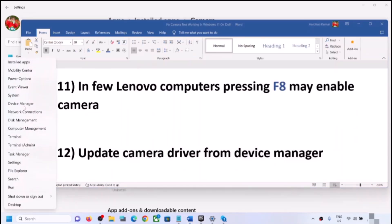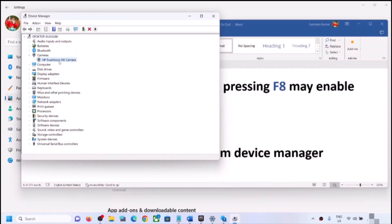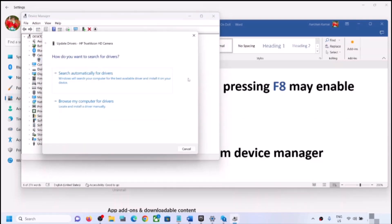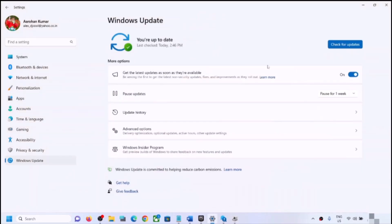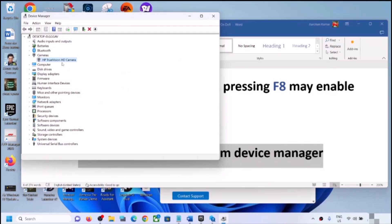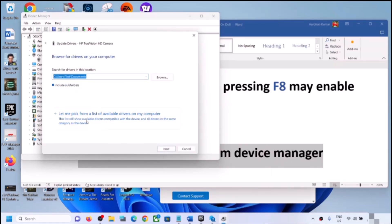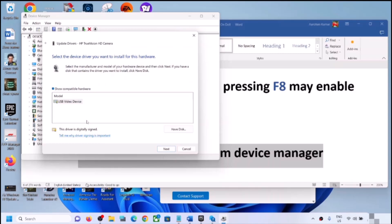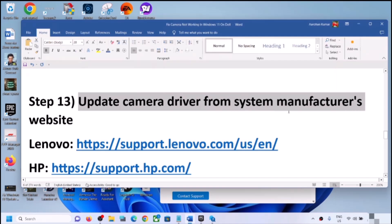The next step is to update the camera driver from Device Manager. Right-click the Start menu, click Device Manager, expand Cameras, right-click the camera, and click Update Driver. Click Search Automatically for Drivers, then Search for Updated Drivers on Windows Update. If no update is found, go back, click Update Driver, then Browse My Computer for Drivers, then Let Me Pick from a List. Select USB Video Device, click Next, and once installation is complete restart the computer.